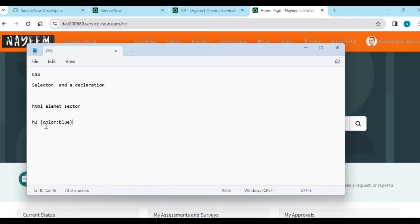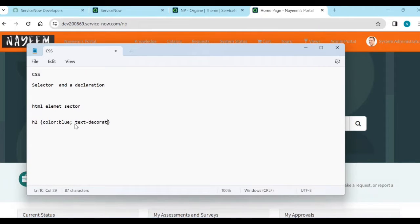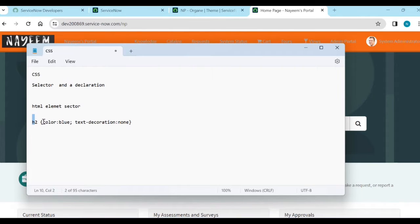You can write as many declarations as you want by using colon and semicolon. For example, a declaration is a colon and a value like none. This is the syntax of CSS. H2 is an element selector. Inside that declaration, this is a property and this is a value.